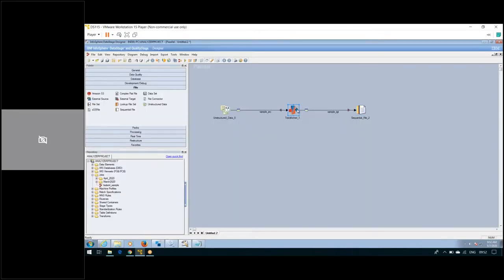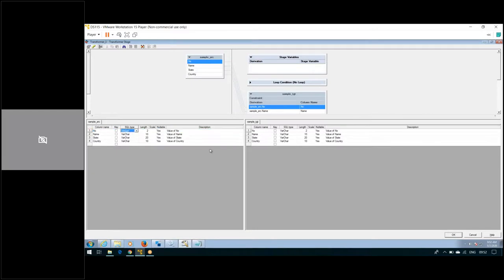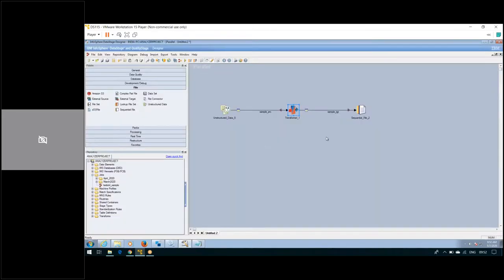The first column is an integer type, and the rest of the columns are string data. Now click OK. We have defined the target file as well — just rename it.